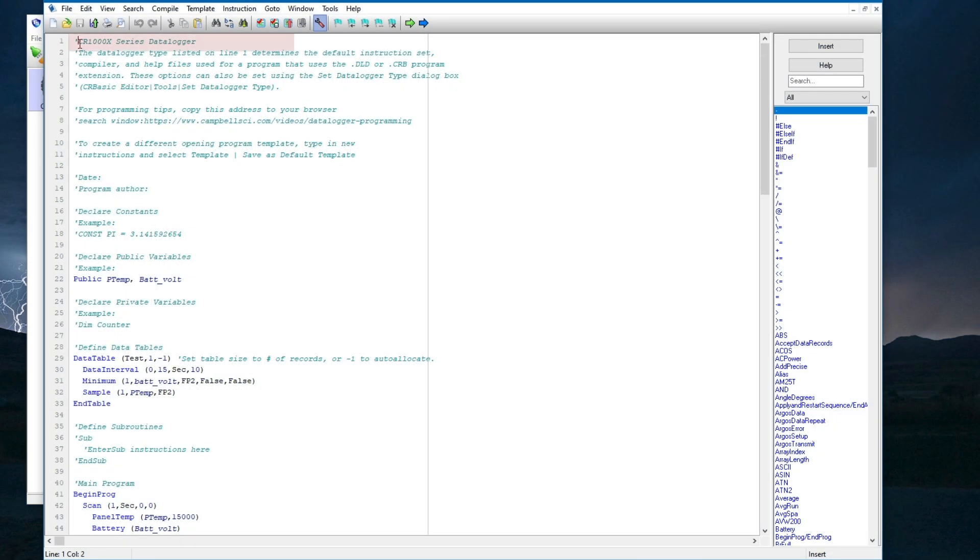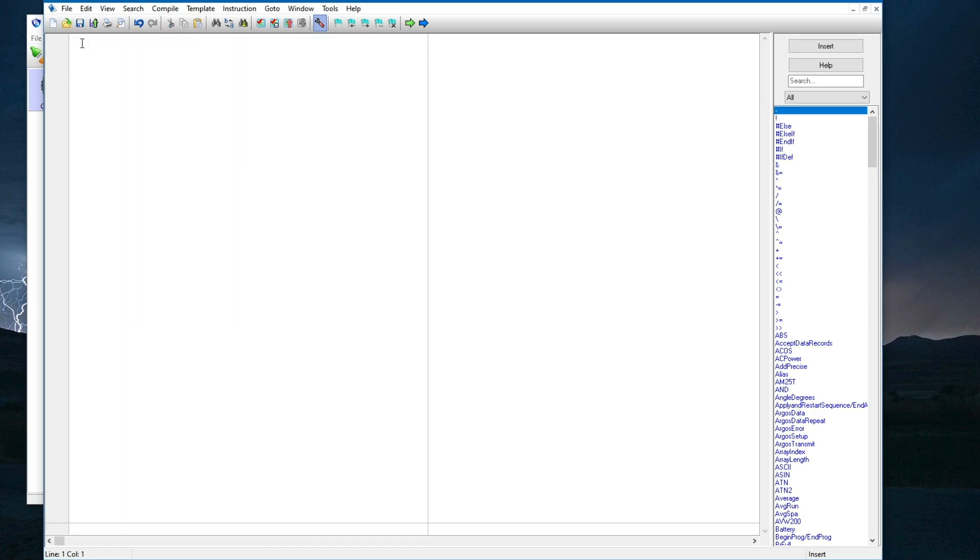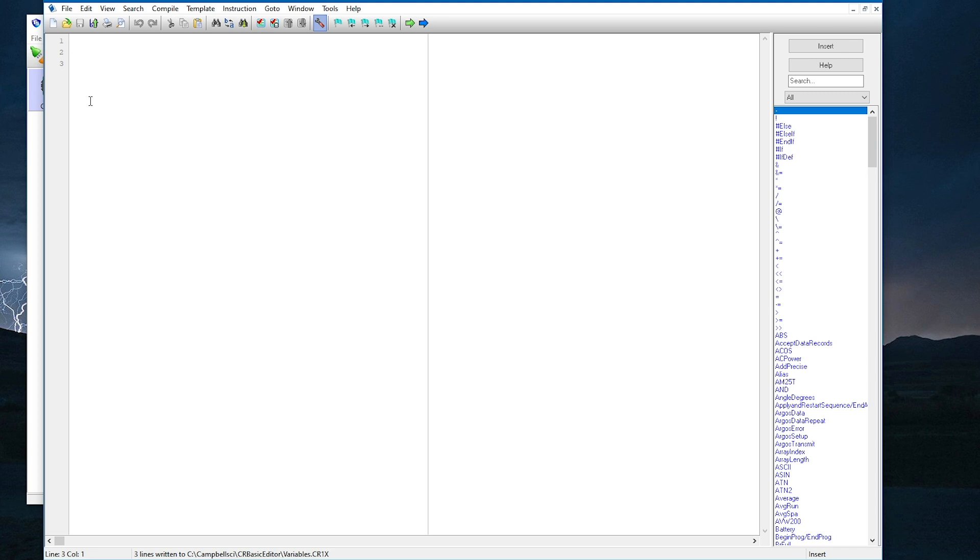For this demonstration, I'm using a CR1000next data logger. Because I'm focusing on variables in this exercise, I'm going to delete the template and start with a blank page. I will start by entering a couple of blank lines, so I have room to write comments later. Before I get started, I will save the program so I can save changes often.